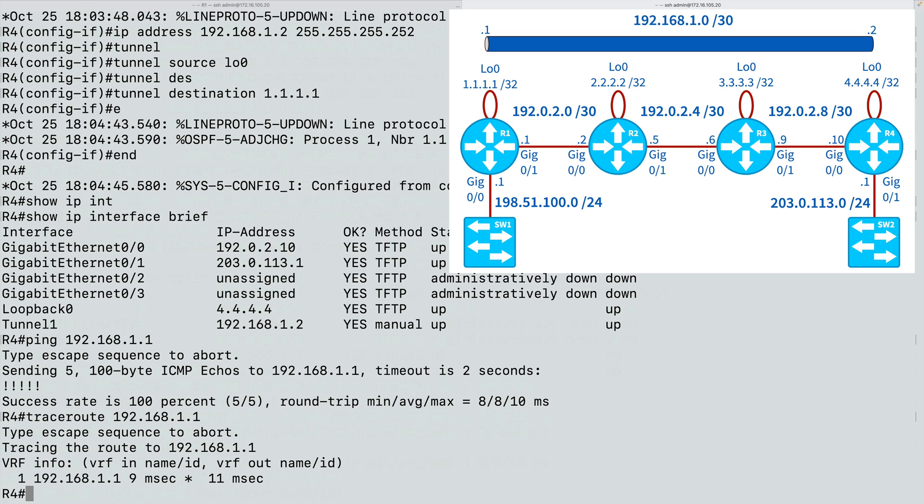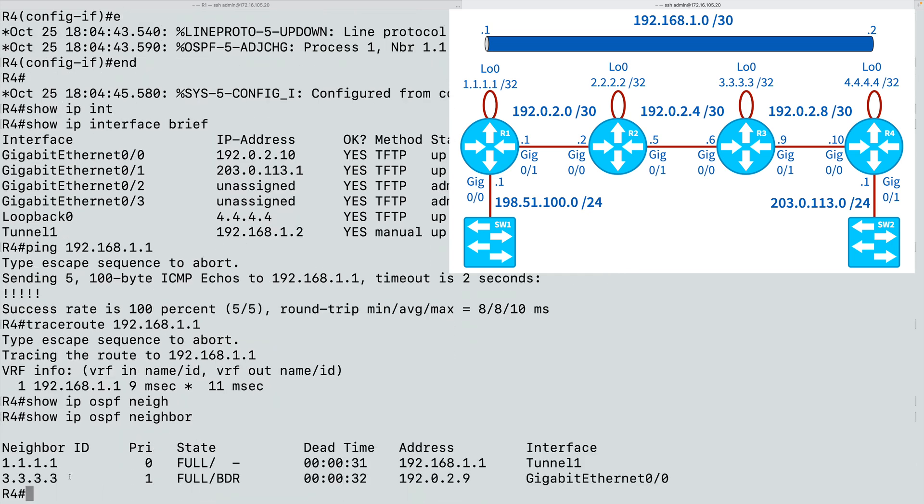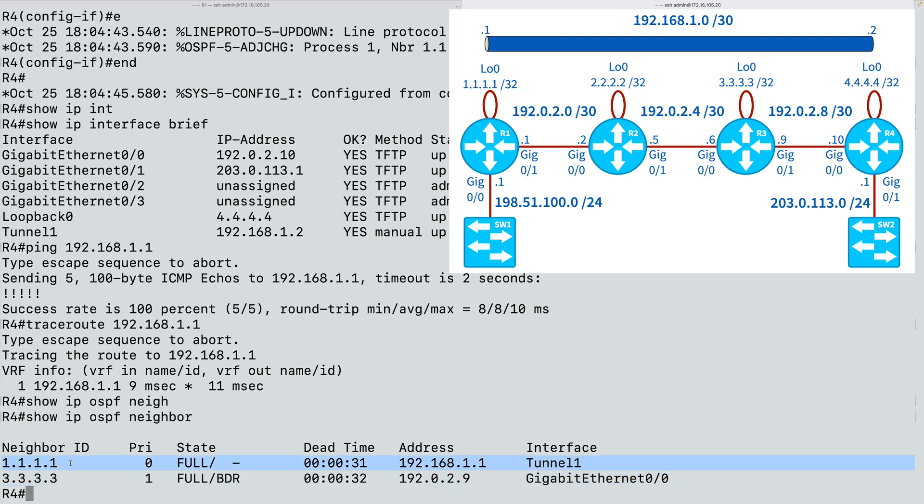And you might have noticed when this tunnel came up, we had an OSPF adjacency come up, because logically to OSPF, these two routers, R1 and R4, they appear to be adjacent. They're sending their multicast hellos to one another, and they have formed an adjacency. And we can confirm that with the command show IP OSPF neighbor. And in addition to being a neighbor with router R3 off of Gigabit Ethernet 0/0, we're a neighbor with R1 via our Tunnel 1 interface.